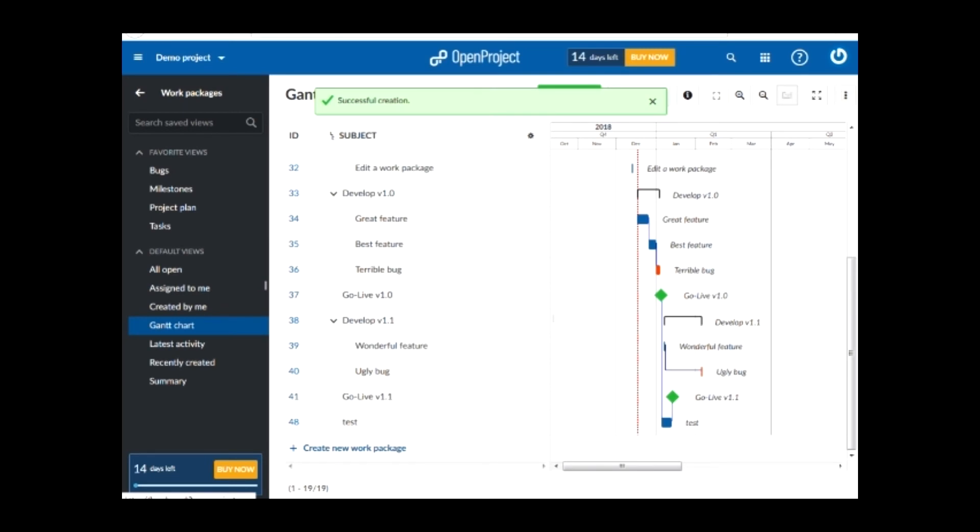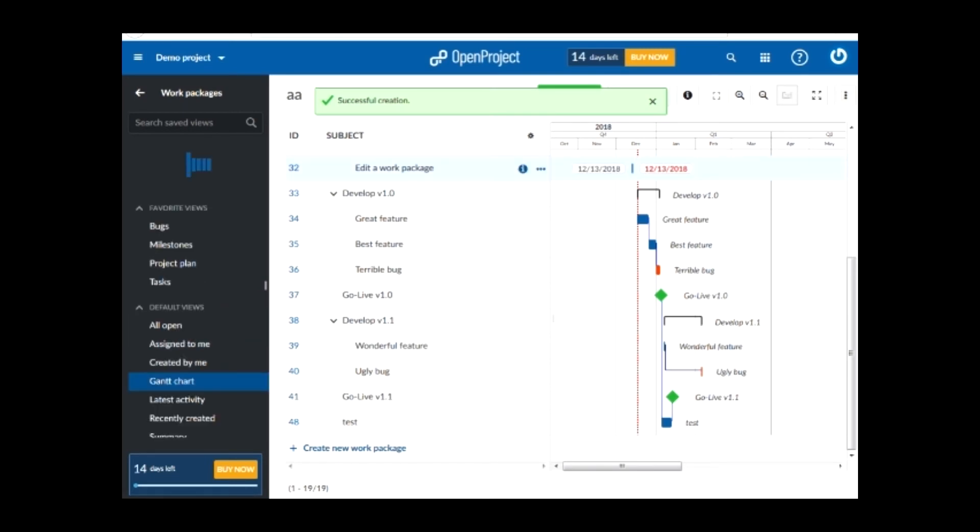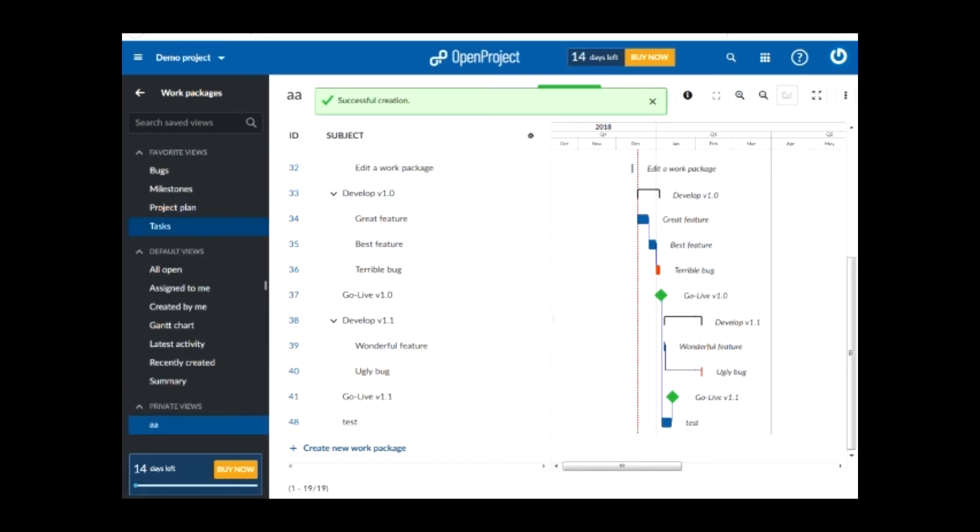You can find the saved file on the left menu under the private views section.